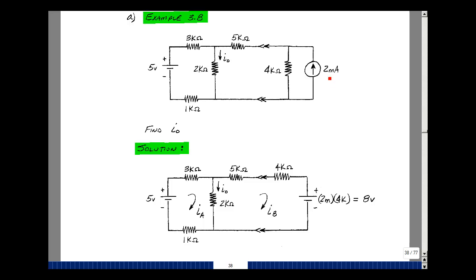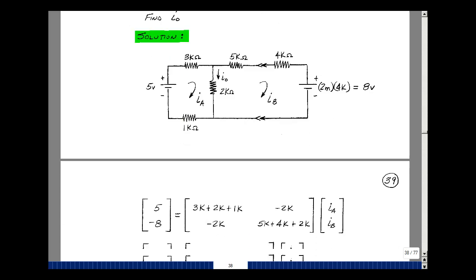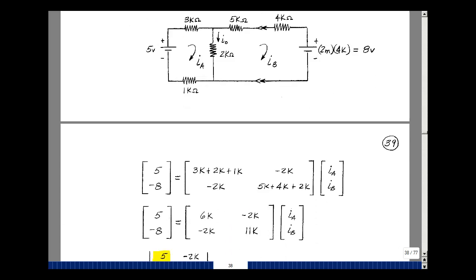The voltage source will be 2 milliamps times 4k. It'll have its plus terminal pointing in the same direction as the arrow in our current source, so the plus sign will be up here, minus on the bottom, and then we'll have a series 4k resistance. I've got two meshes here; I'll call them I sub A and I sub B. Since I have two unknowns I'll form a two-by-two matrix.